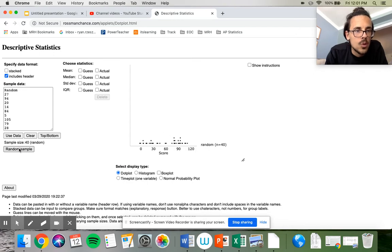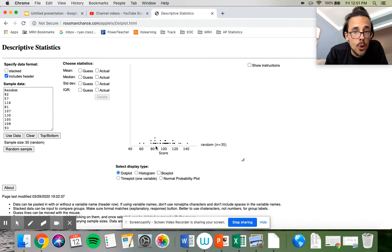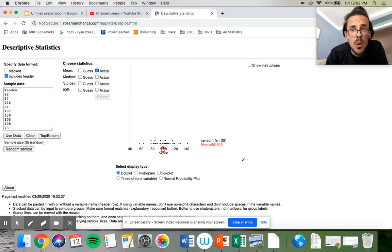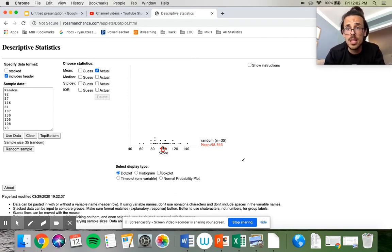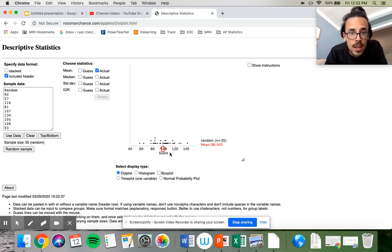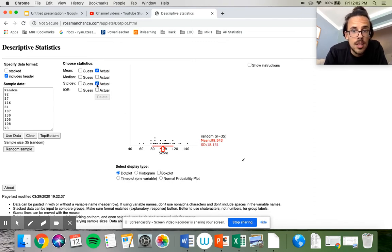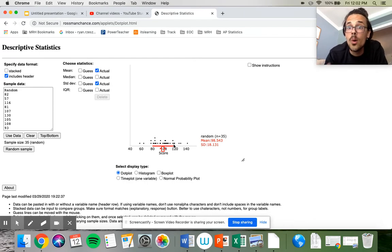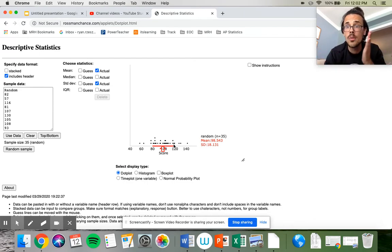One more — let's do one with a bigger data set of 35 points. The mean of this data set is 98. I'm going to say 27 for typical distance, and it's 18, so I didn't do so well there. But you can get a sense of what standard deviation means — it's just how far on average the numbers are from the mean.